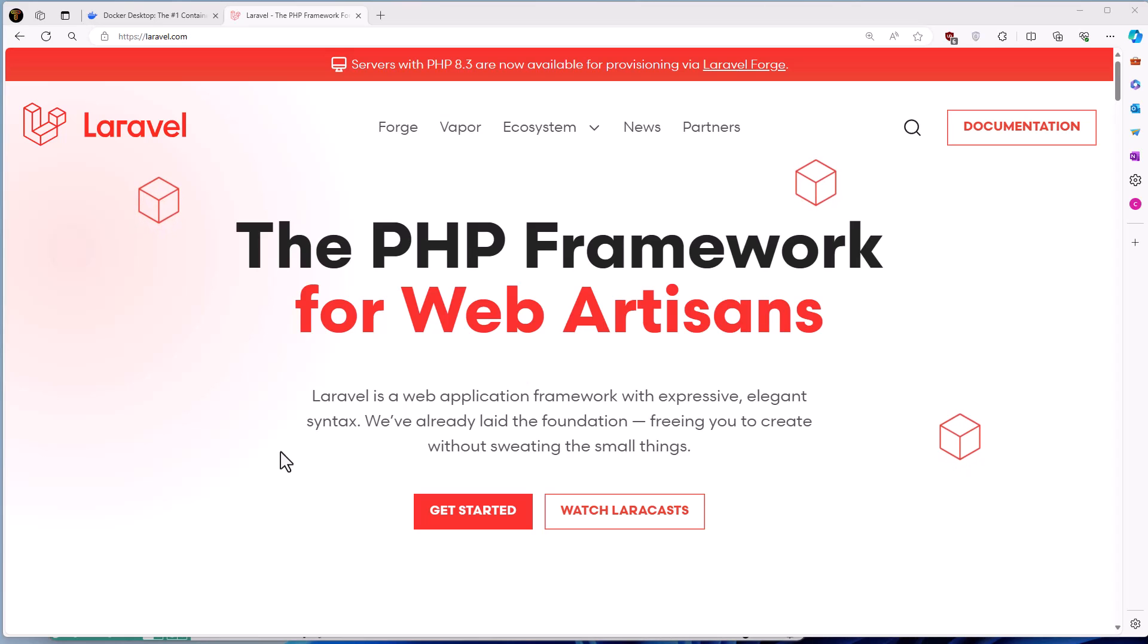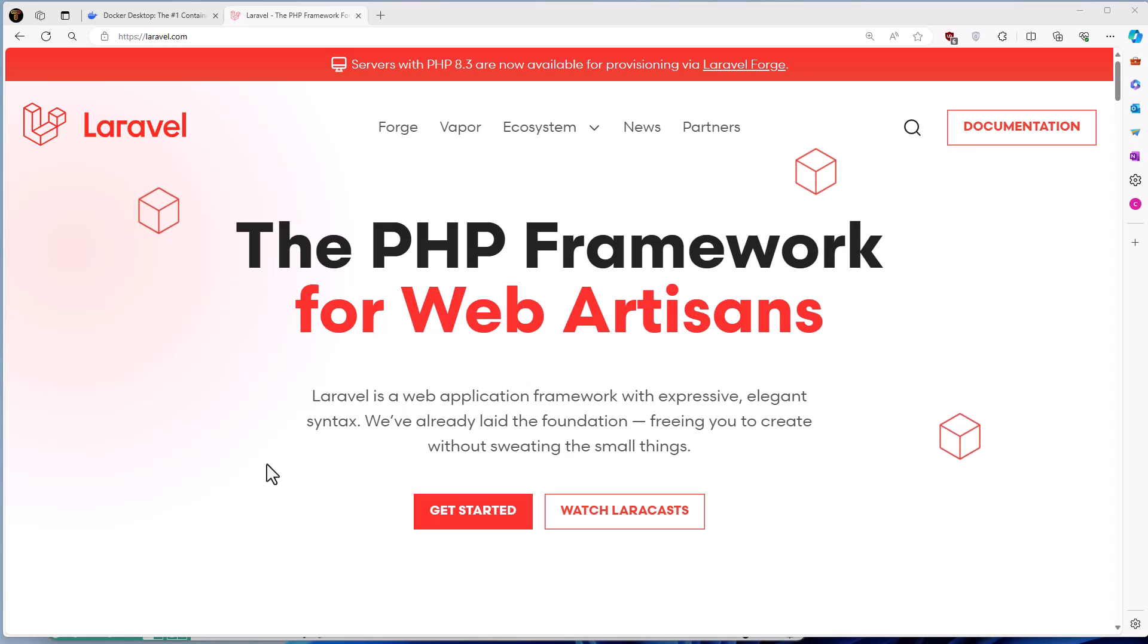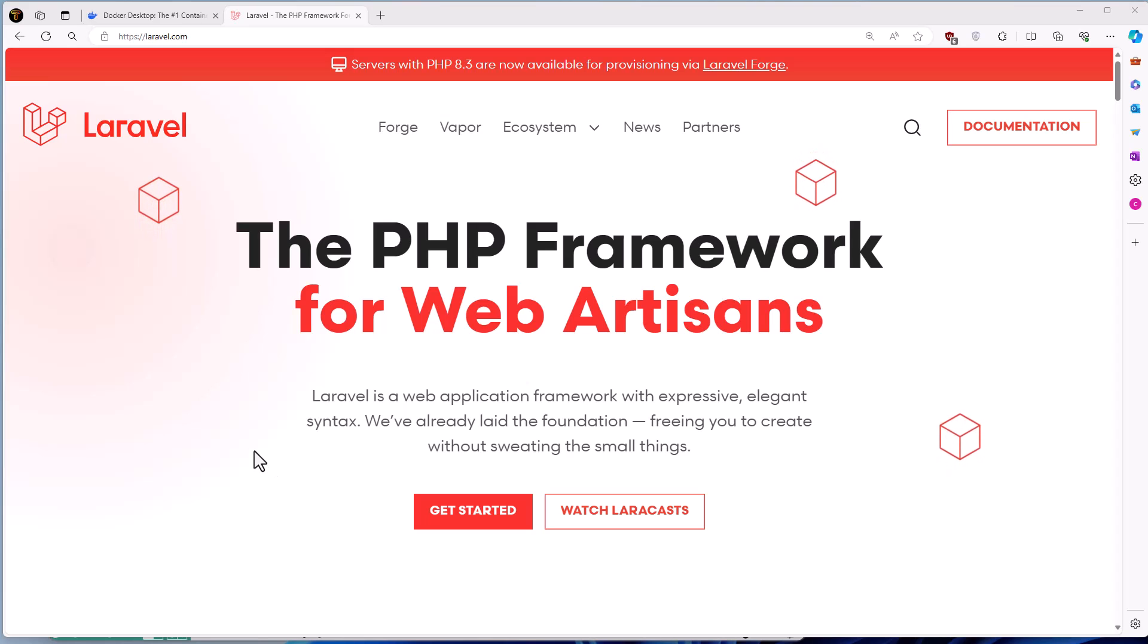Hello friends, Tony here, welcome. So in the previous video, I showed you how to set up macOS for Laravel development. In this video, I'm going to show you how to set up Windows using Docker for Laravel development.